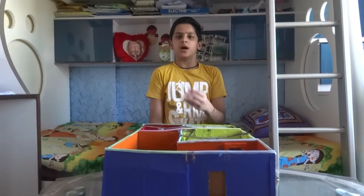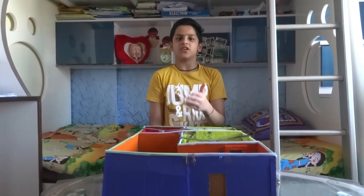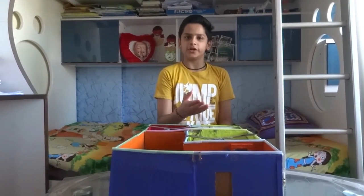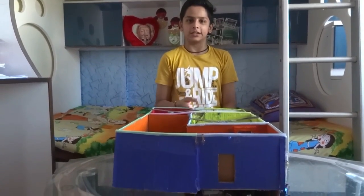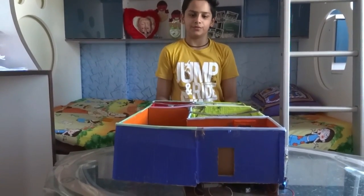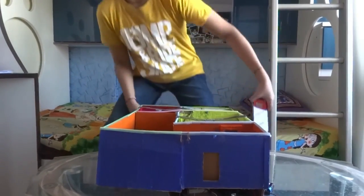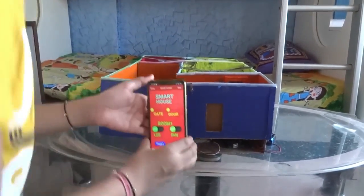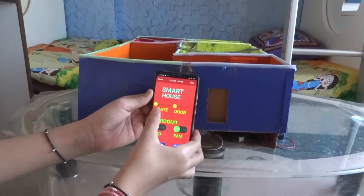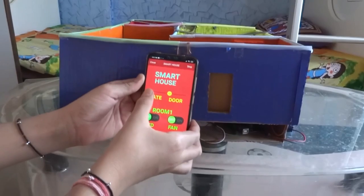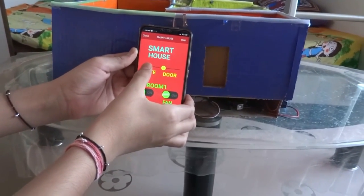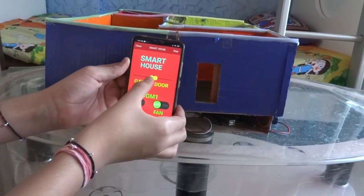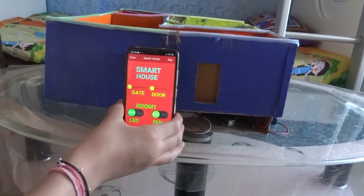Now let me explain the second part of this project, in which the gate, door, room lights, and fans are controlled by your phone. In the first step, let's control our gate using this slider. When we use this slider, the gate opens and we can easily close the gate.